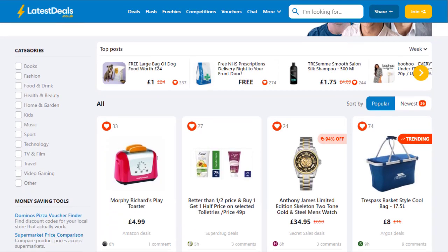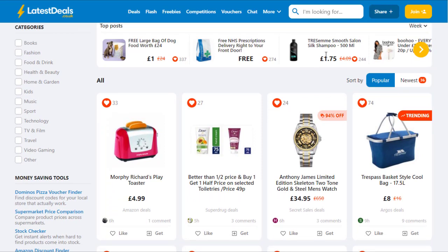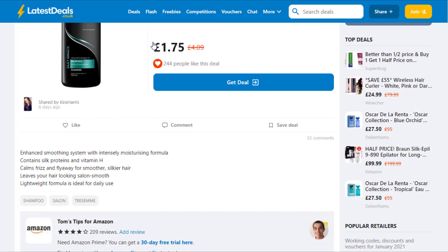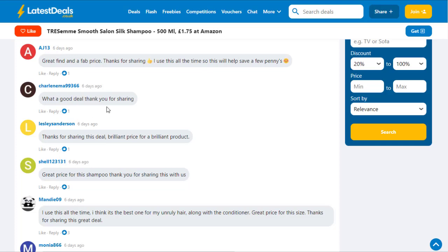You can get ideas from the top posts — see what kind of products are trending, which ones people like, and which generate the most interest. Then choose similar products from Amazon, ClickBank, or any other affiliate network and post them here. Opening individual top posts, you'll see lots of reviews and engagement, like comments saying 'What a good deal, thank you for sharing, brilliant price for a brilliant product.'